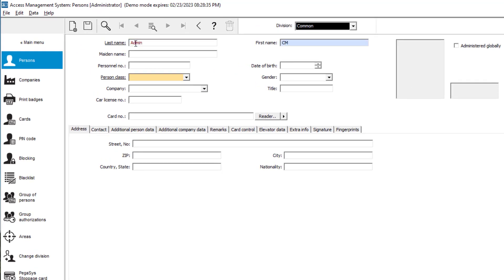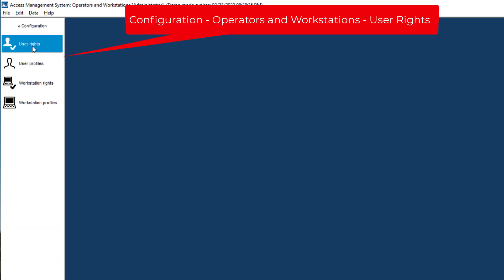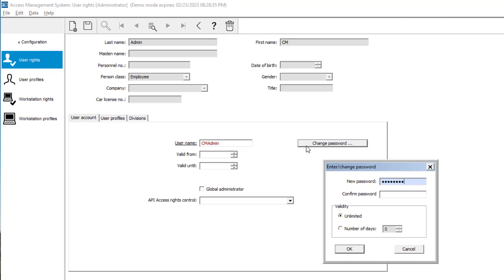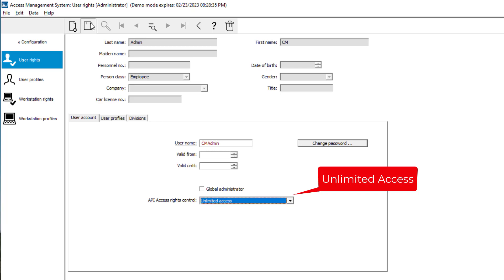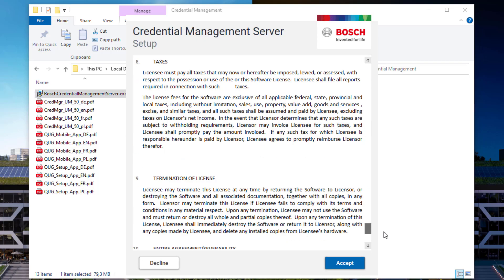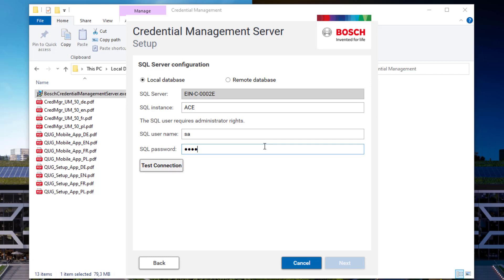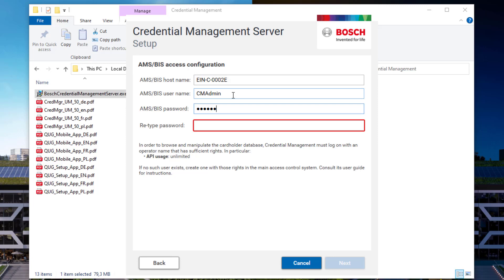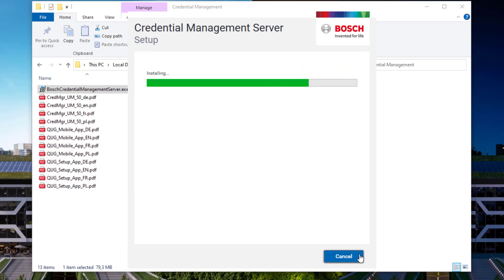To be able to complete the installation of credential management, we first need to create an admin account with unlimited API access. We will call it MCM admin and provide a password. We set the API access rights control to unlimited. We will run the install package with administrator credentials. Let's read and agree on the license agreement, using the same SQL instance as AMS and all companion products. Now we need the credential management admin with unlimited API access we just created. The last step is to test the connection to the AMS identity server.